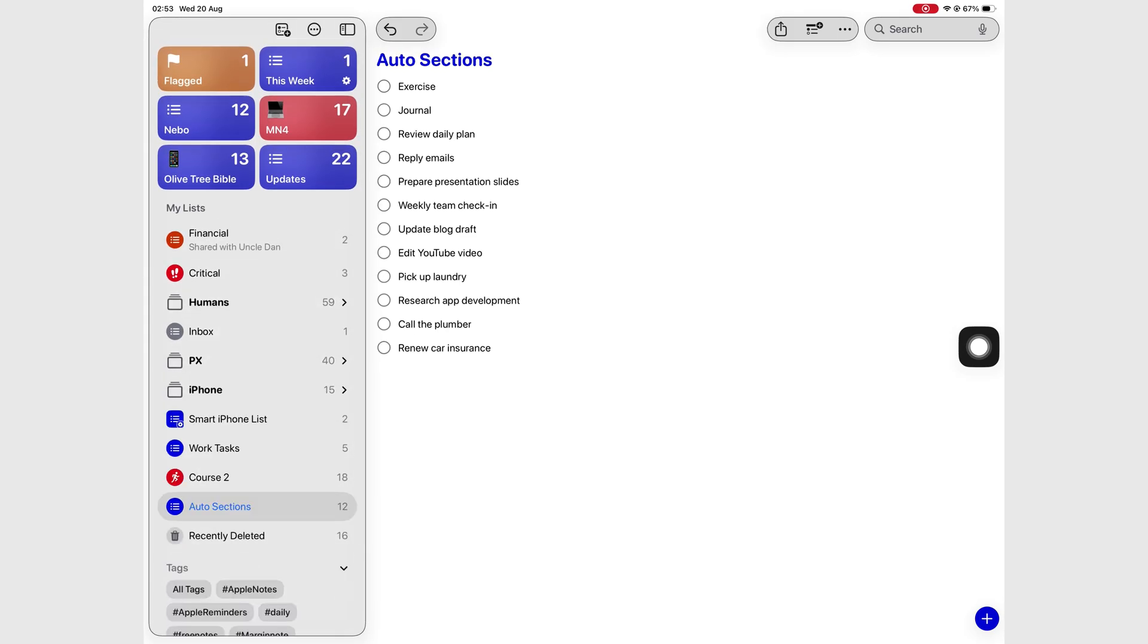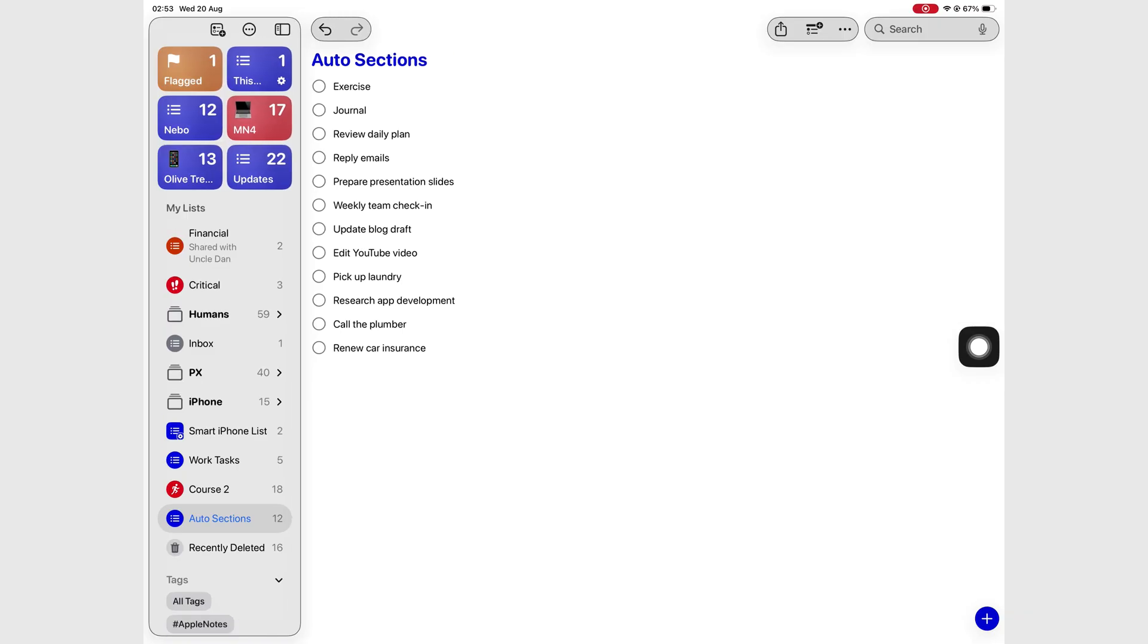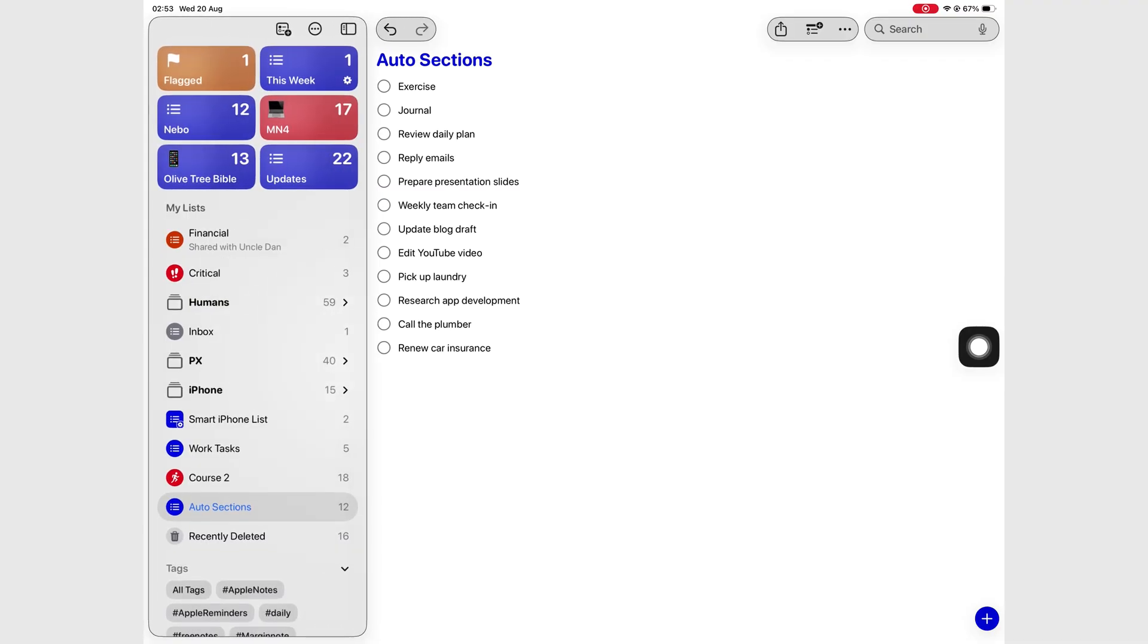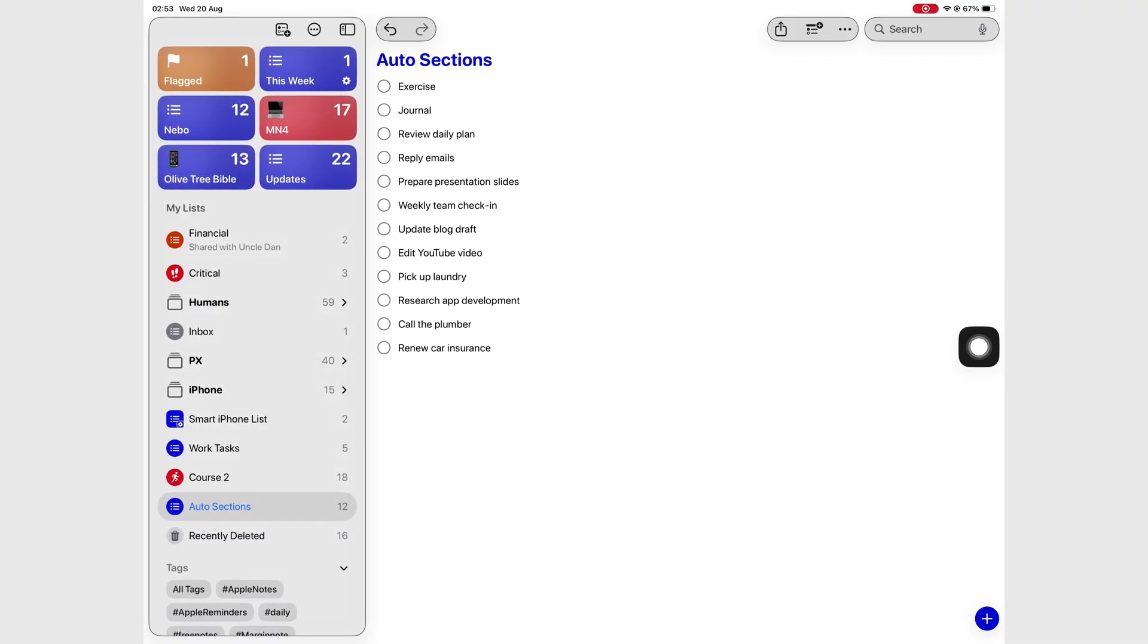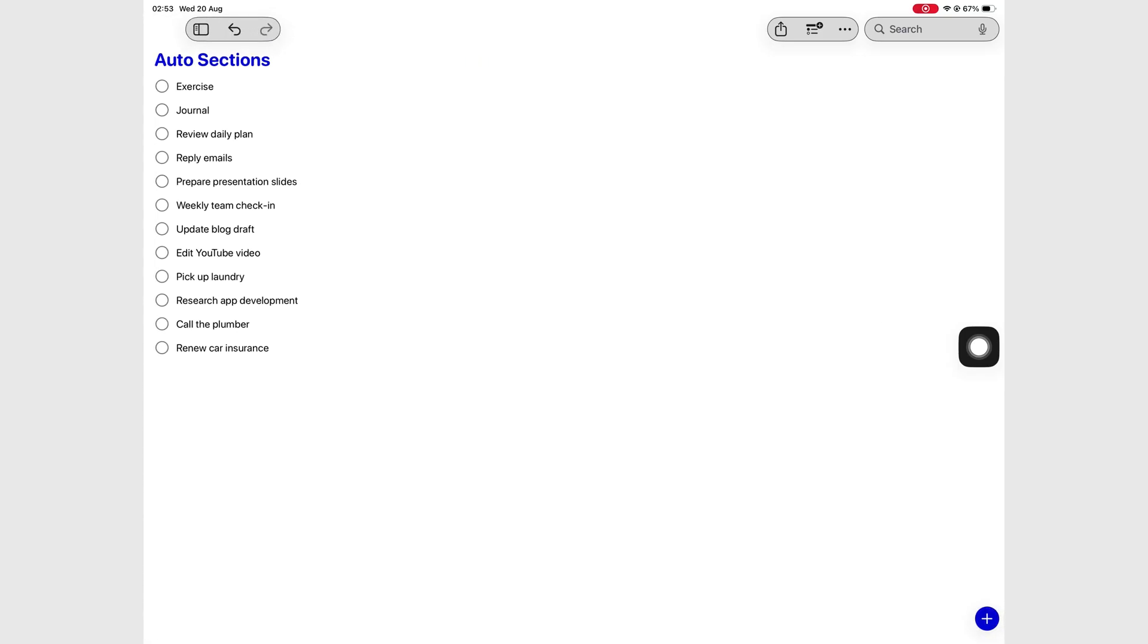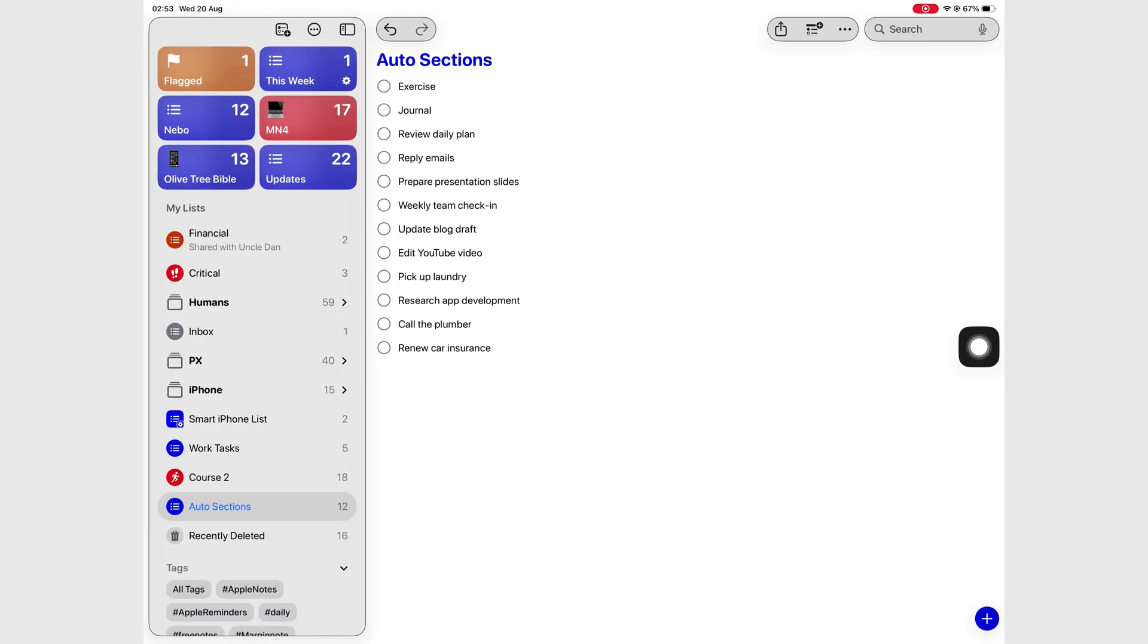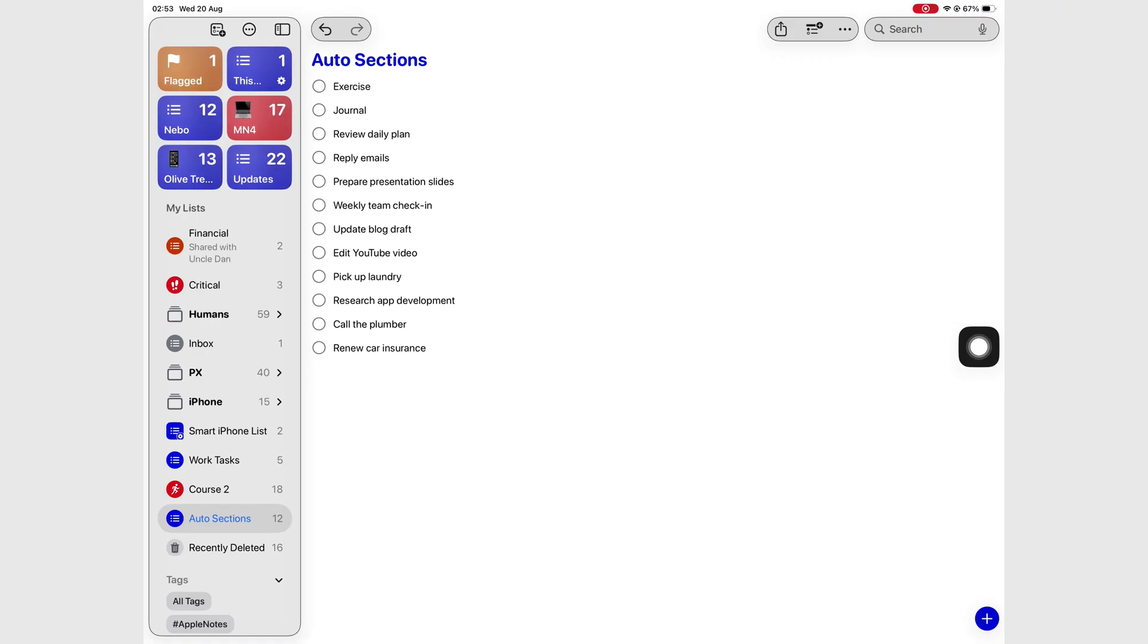One thing I love is the new sidebar. It's actually more resizable than the one in Apple Notes, which gives you a lot more flexibility. It actually makes a difference, just that tiny little extra millimeters probably. But I really prefer the much thicker sidebar in Apple Reminders than what we have in Apple Notes.